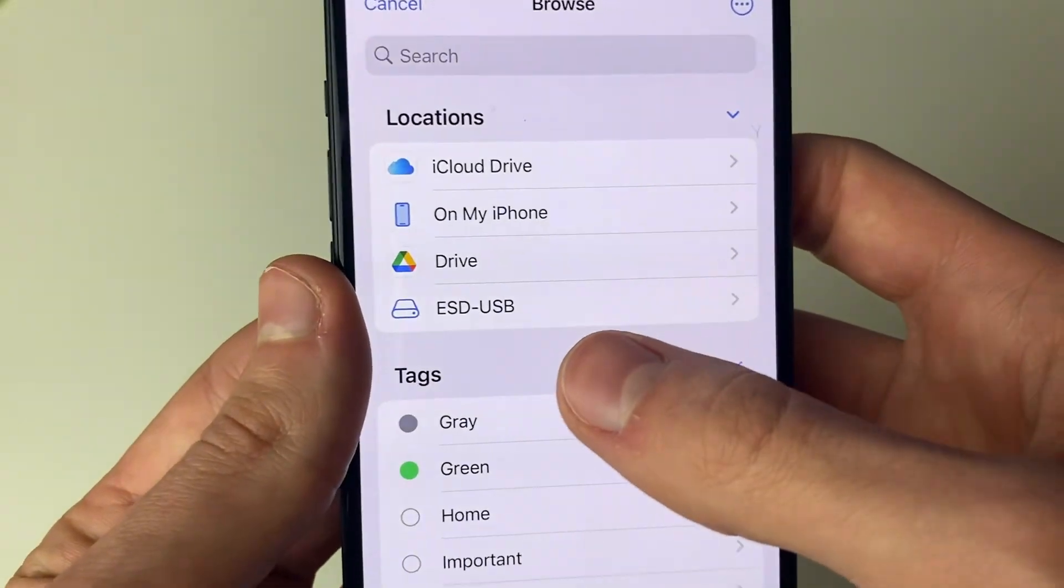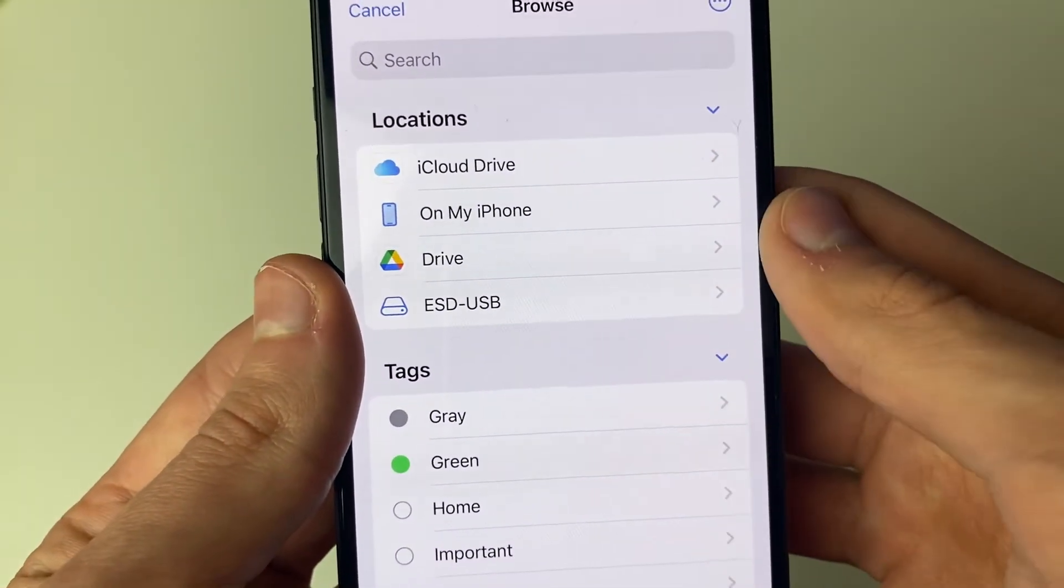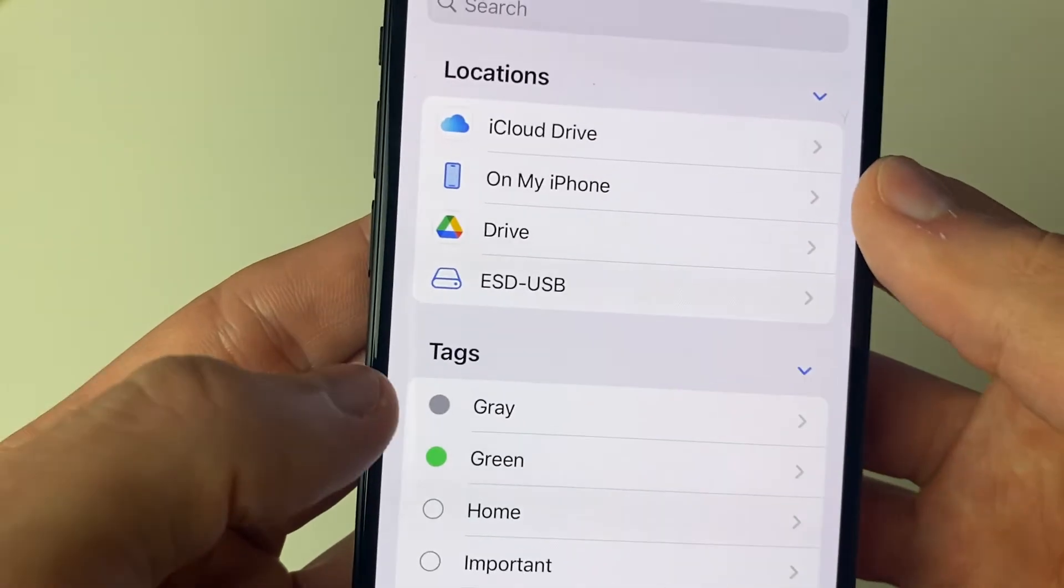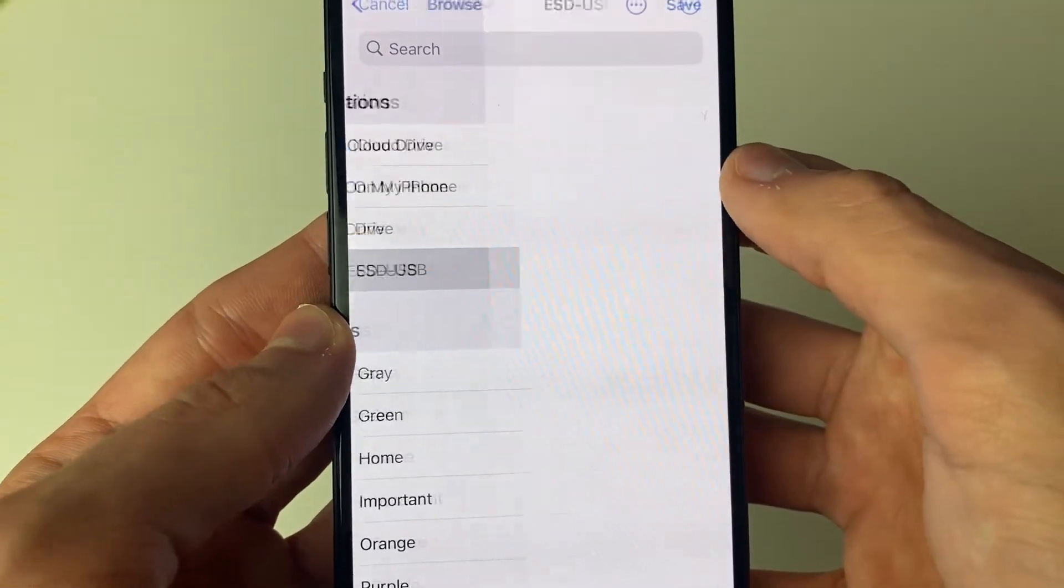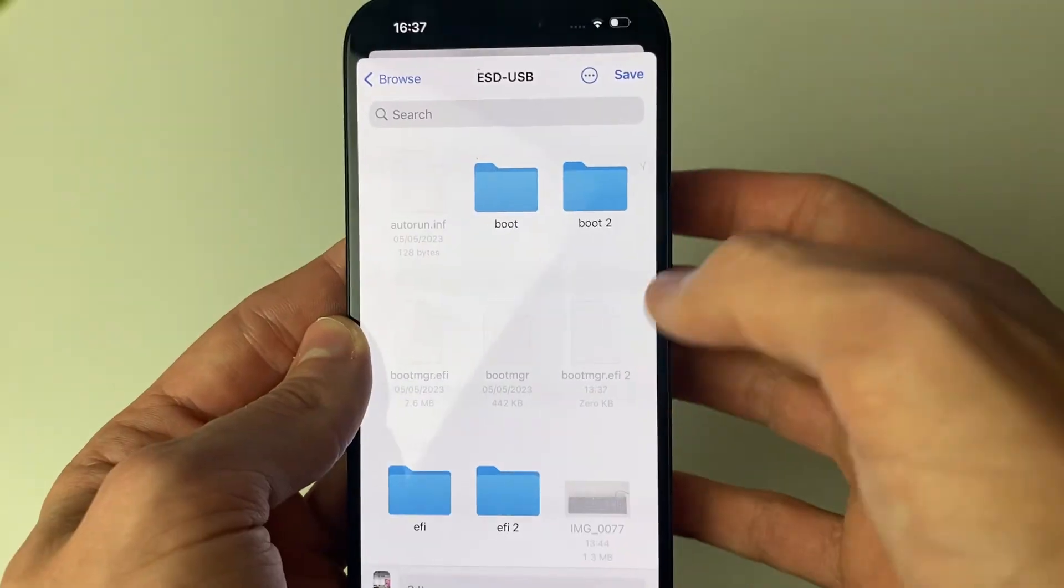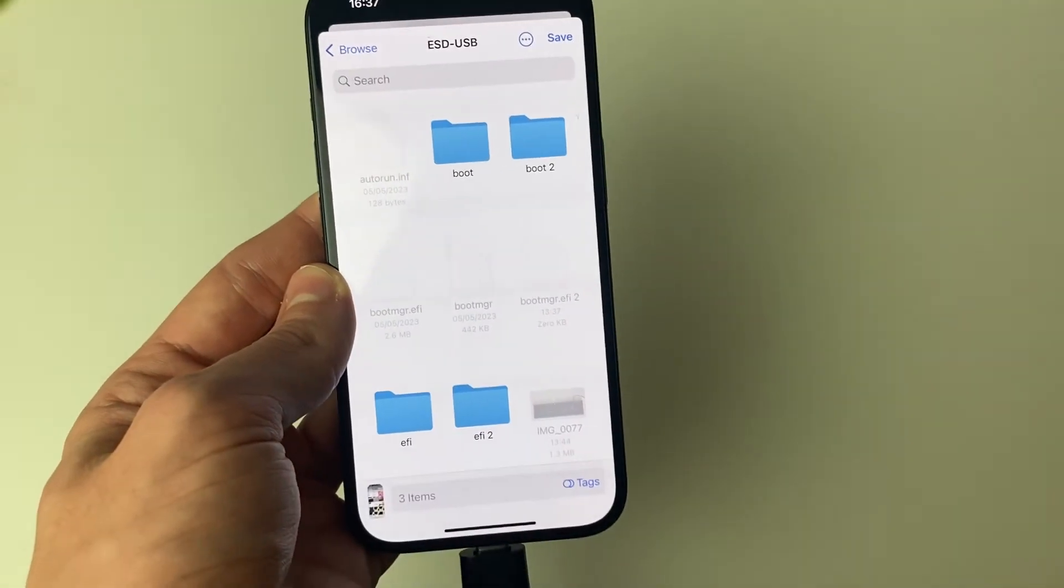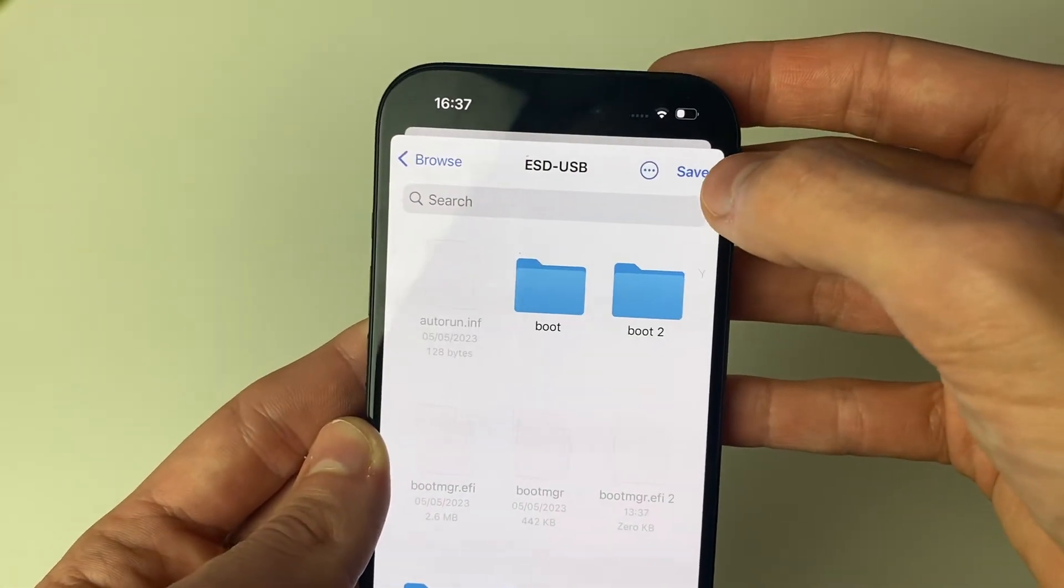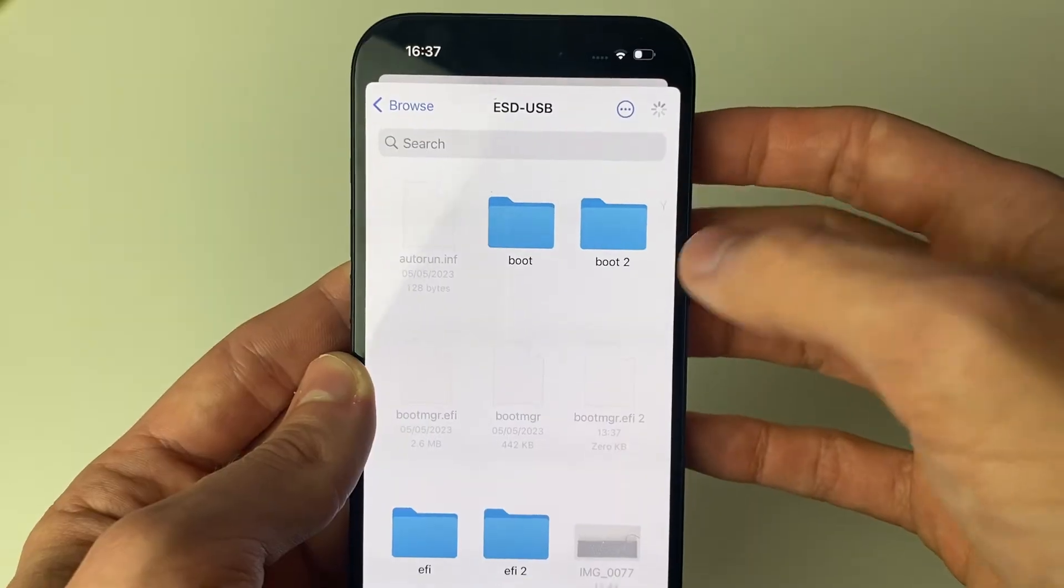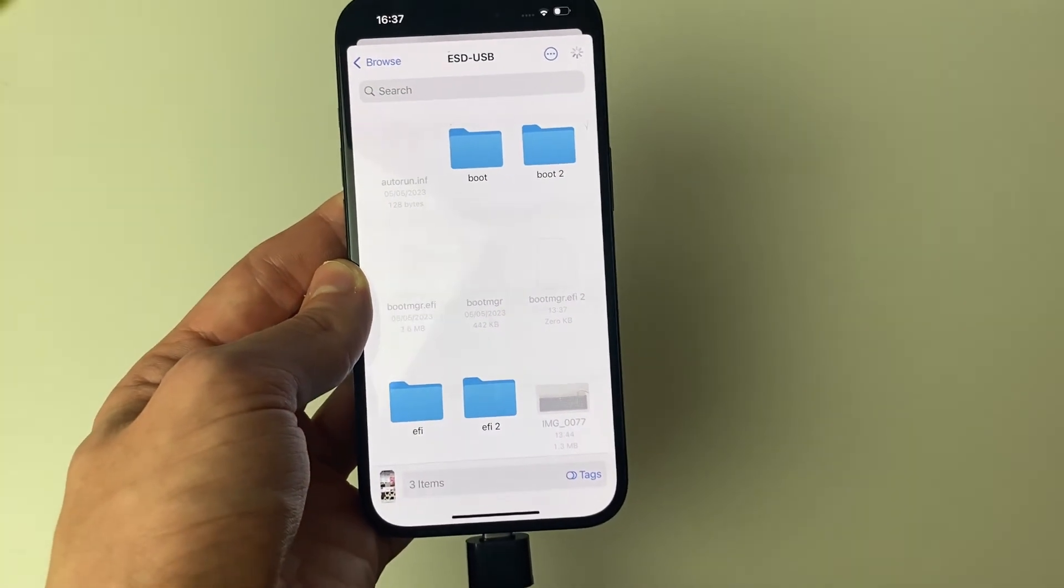And then in locations, you should see your USB flash drive you just plugged in. Mine is called USB, but yours may be called something else. It's going to have a little hard drive icon next to it. Then you can click on it, and then you can choose if you want to save the photos or videos into a folder. I'm not going to, I'll just click on save.